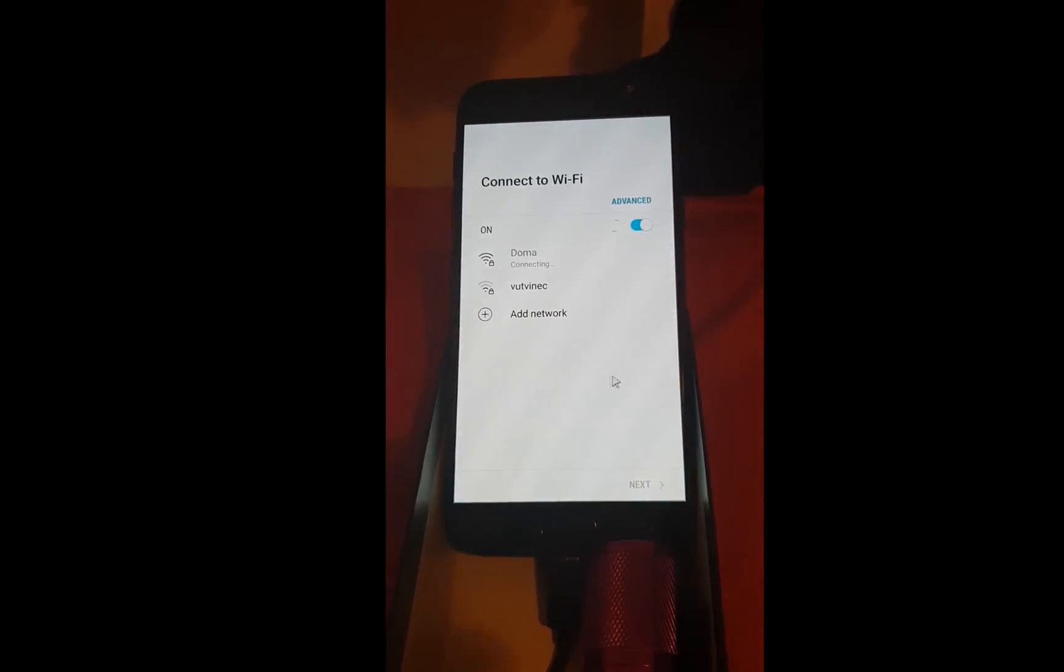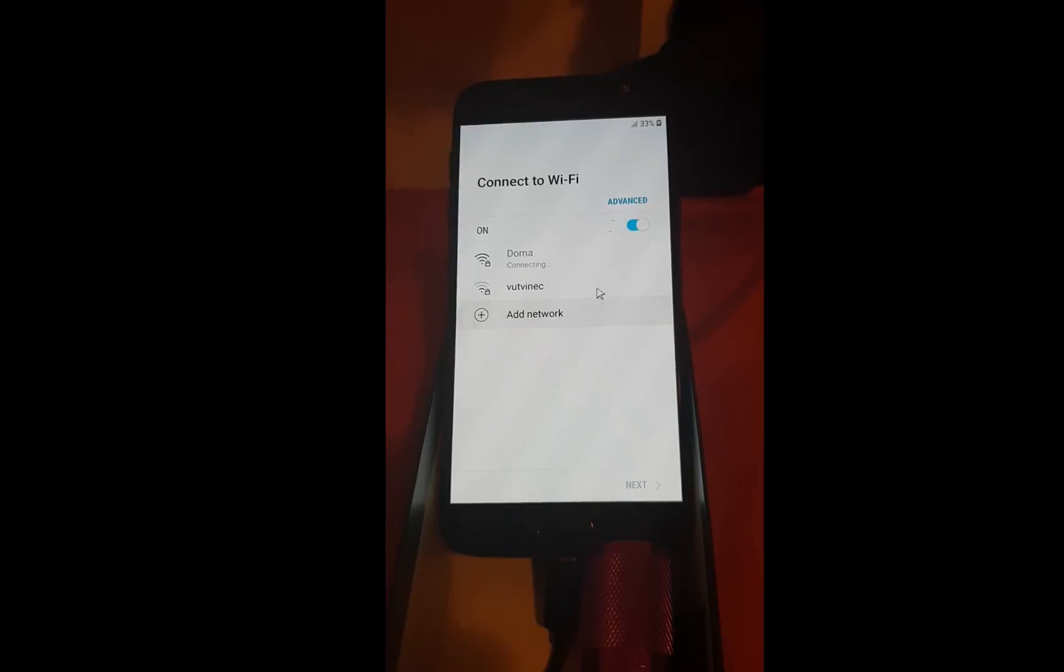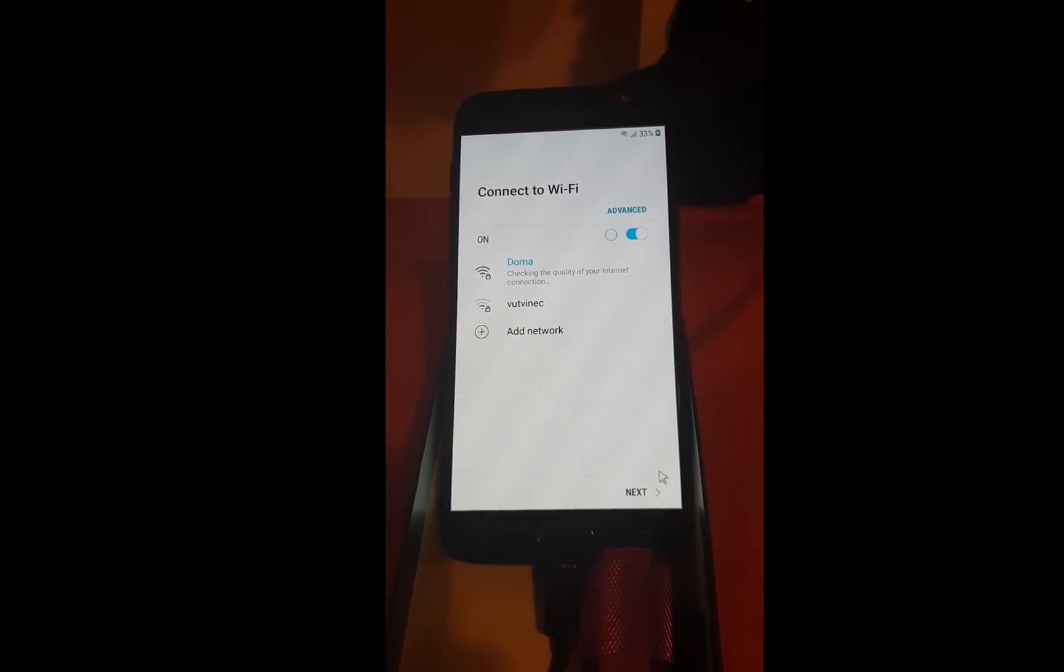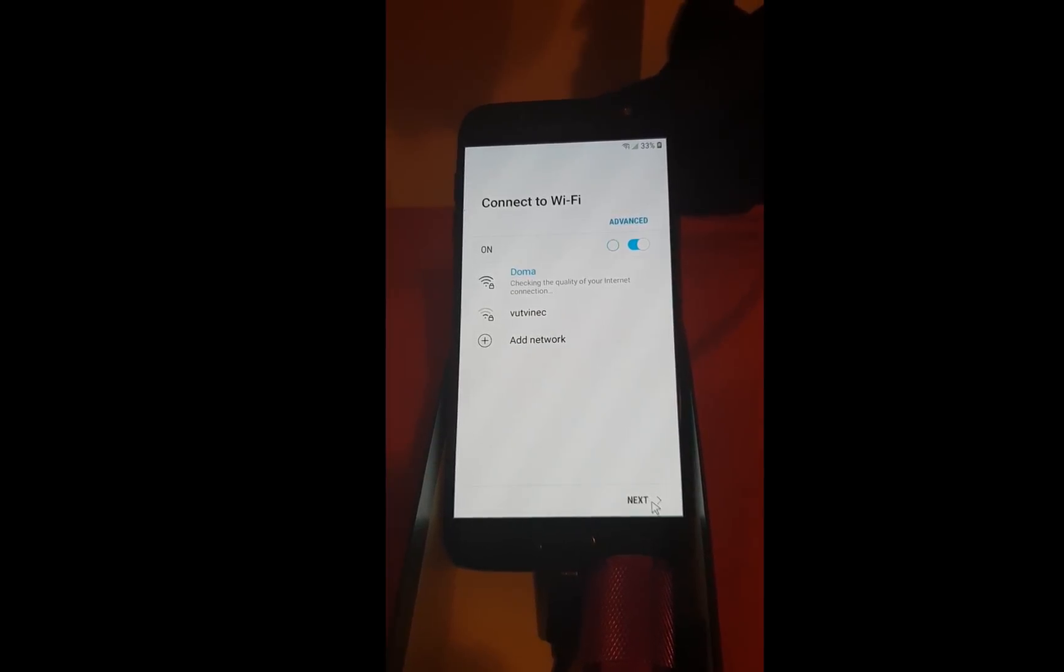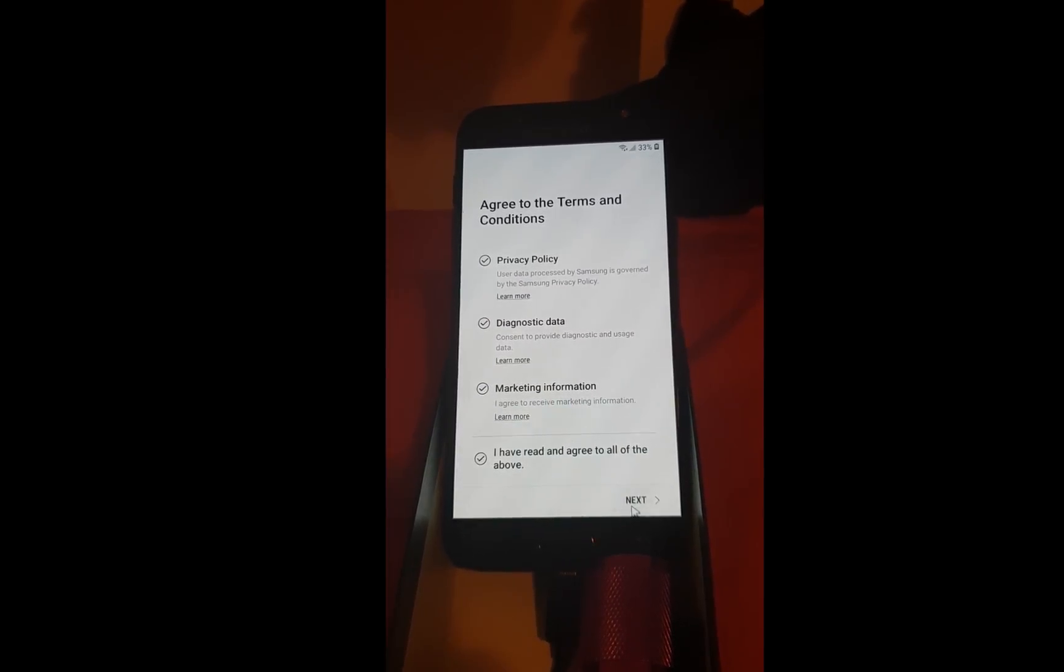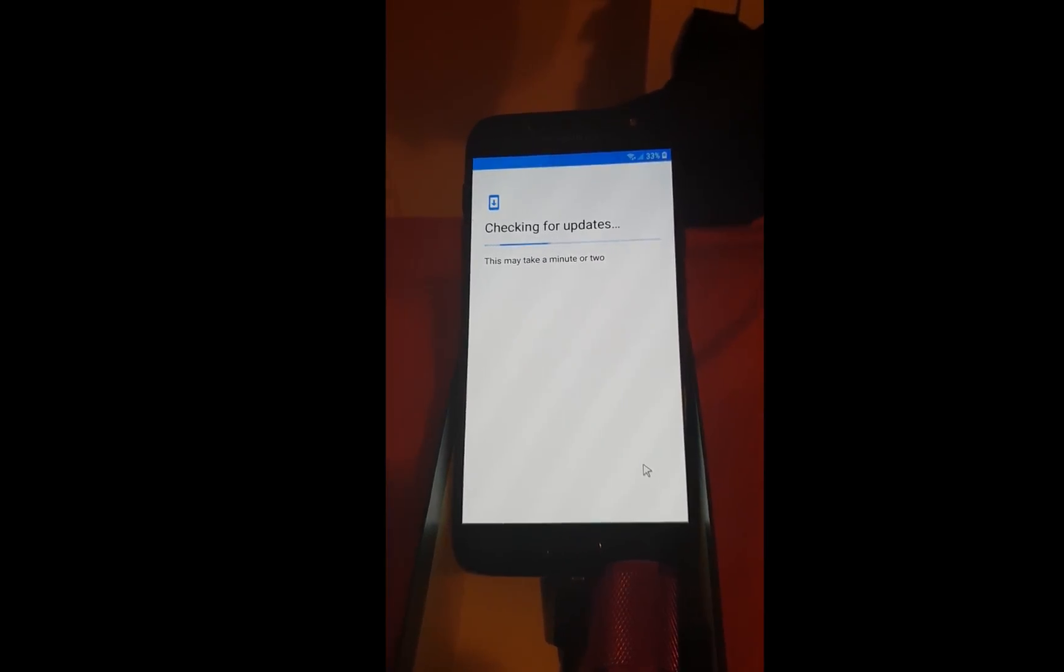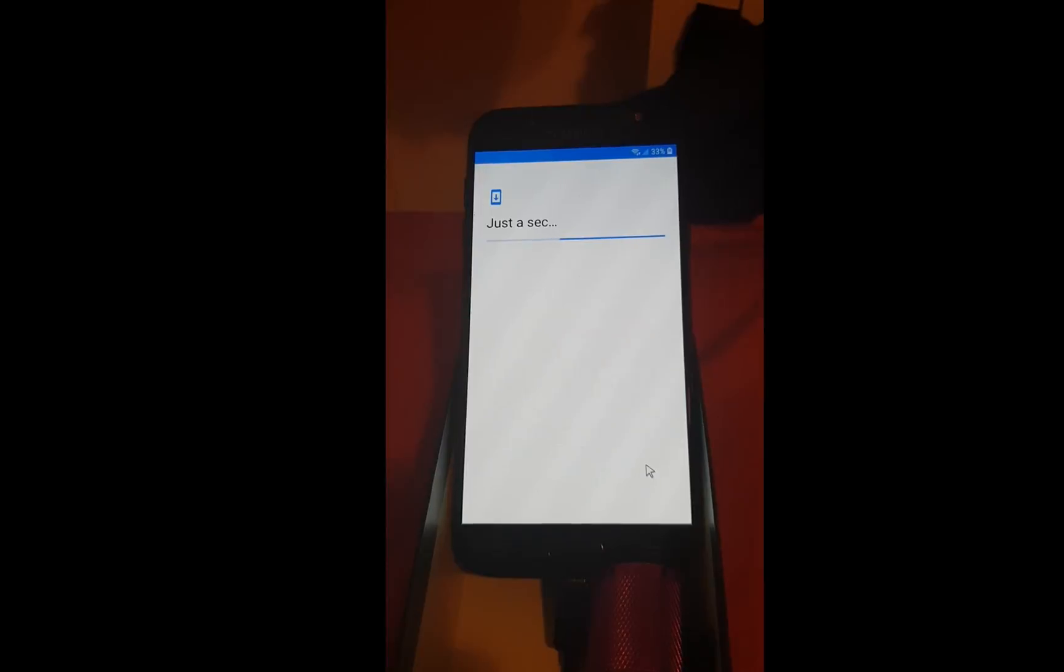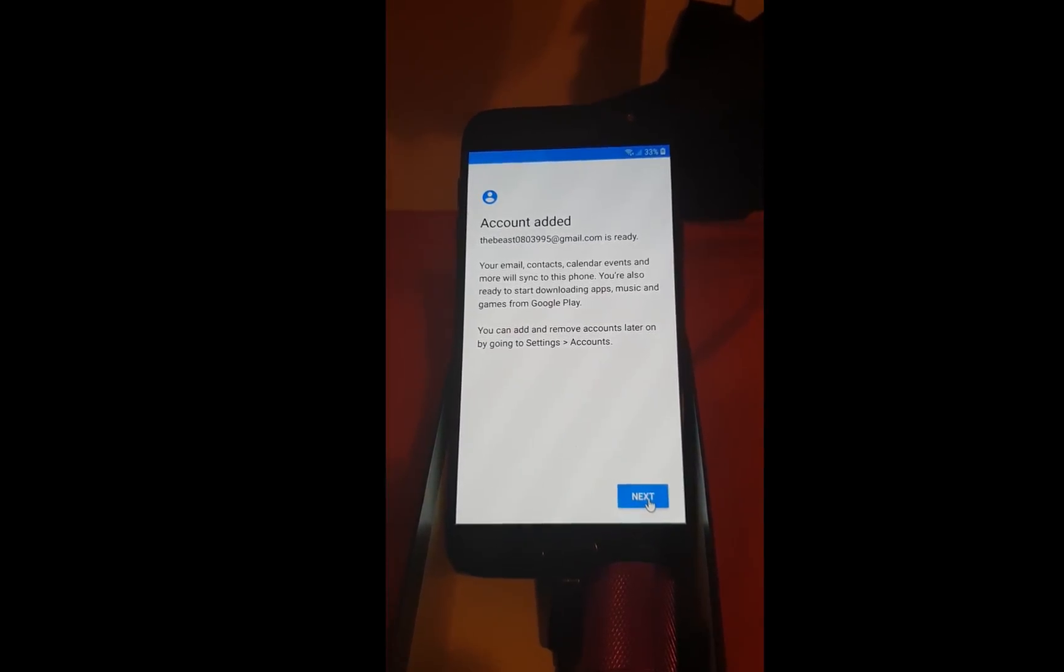Click on start. It will automatically connect to the Wi-Fi. Next. Next. Click on next.